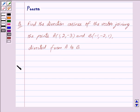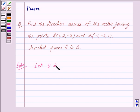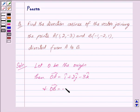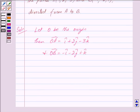Let us now begin with the solution. We are given the points A(1, 2, 3) and B(-1, 2, 1). Now let O be the origin. Then we have vector OA equal to i cap plus 2j cap minus 3k cap, and vector OB equal to minus i cap minus 2j cap plus k cap.